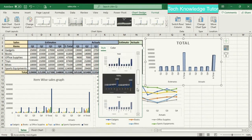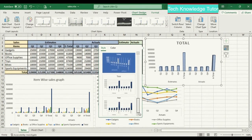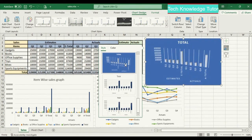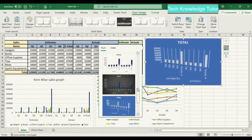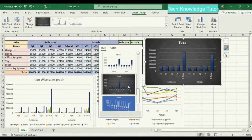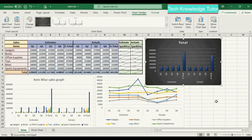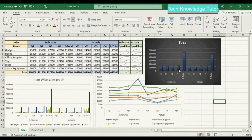Now let's change the style of this chart. I'll select a style — let me select this one. So this is how we create a chart in Excel.